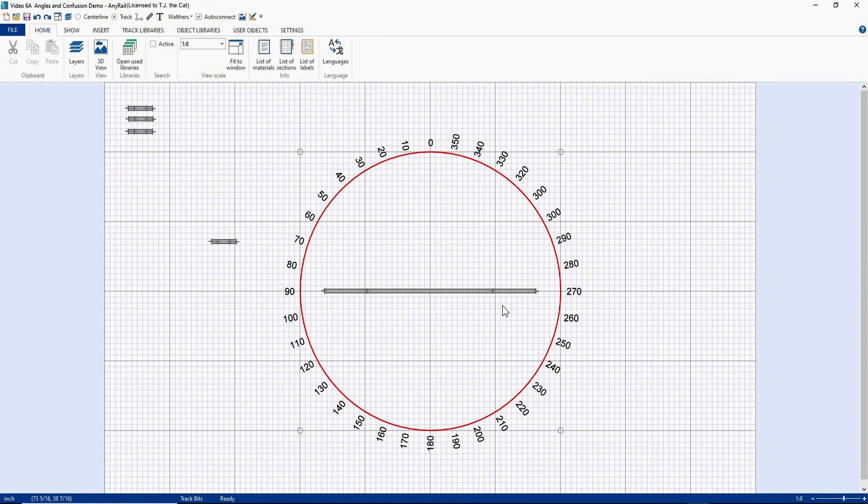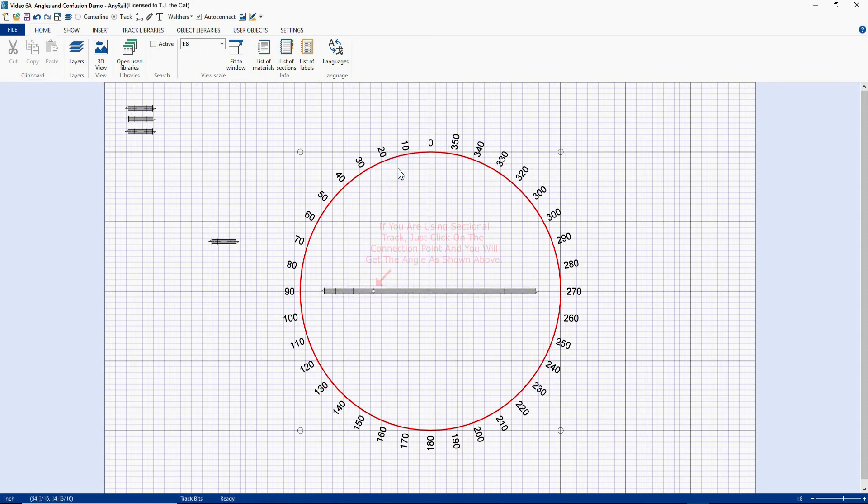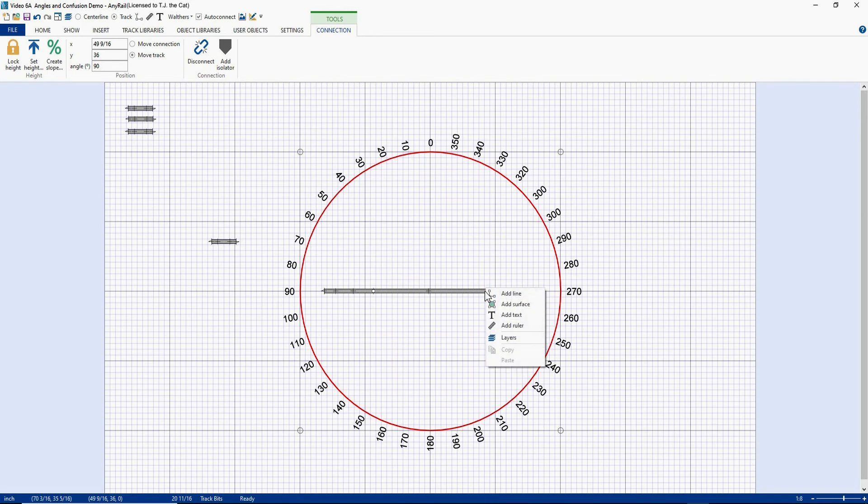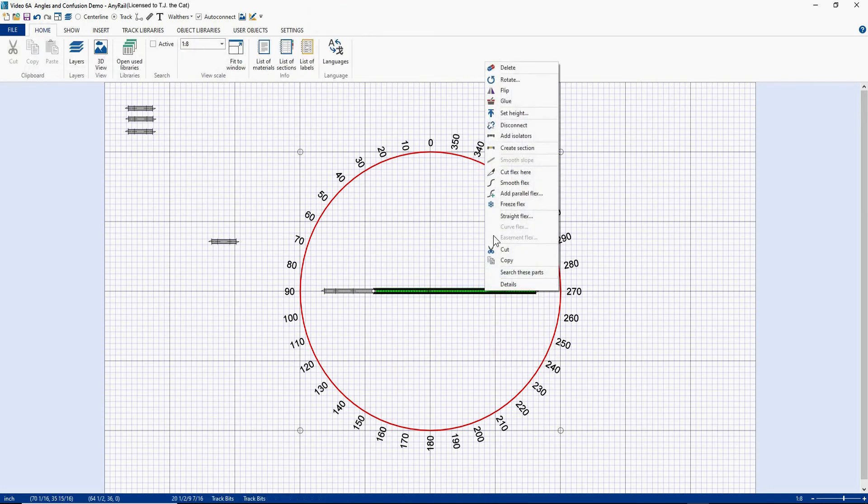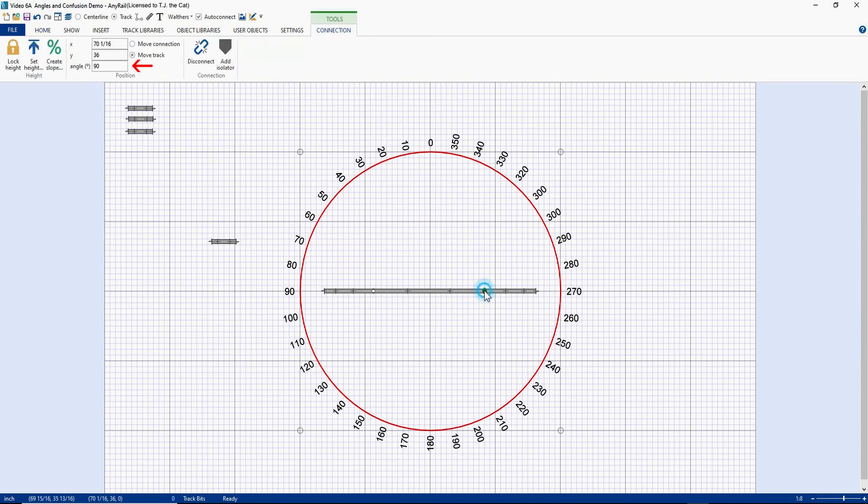Another way to do it, if you don't have an open end, is just come anywhere and cut the flex. Click on it and you get the angle. I can come over here. Oops, do it that way. Cut the flex and I get the angle. You'll notice it's always 90 degrees.